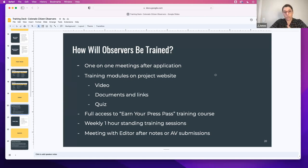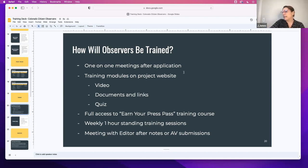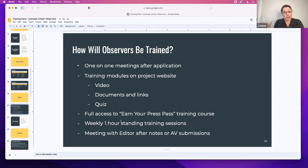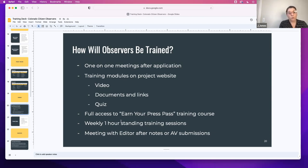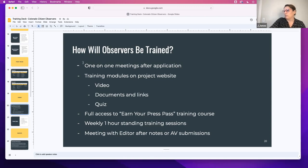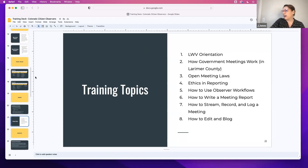So how are we doing these trainings? I'm doing the one-on-one meetings first as part of the application process, and I've met with some of you already. And then we have these training modules on our project website. That includes a video, some documents and links for further reference, and then a short quiz — just so you can track your progress and I can see that those are completed. It's a pretty seamless system. You'll also get full access to the Earn Your Press Pass courses. And then we do this one-hour weekly standing training. I'm happy to do one in the day or something else if it works — we'll have a training hour every week. And then after you finish your notes and before we go into final report mode, you'll meet with an editor — me. Or if you recorded AV, we'll figure out how to package all that together to get to the final report. It'll be a lot of on-the-job learning, but that's what this is all about.